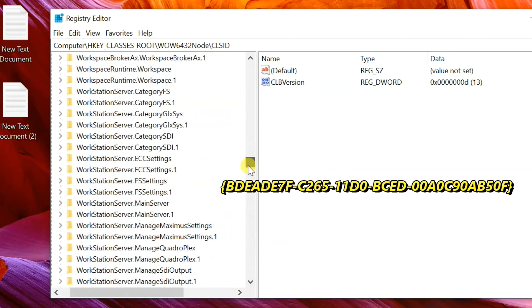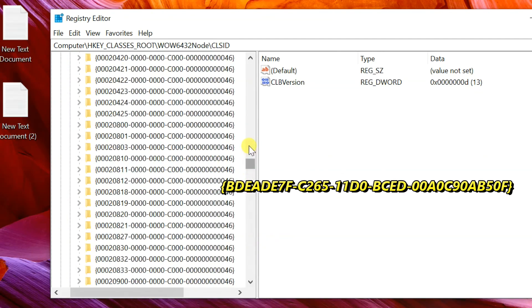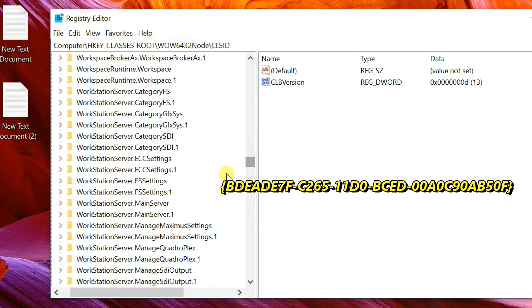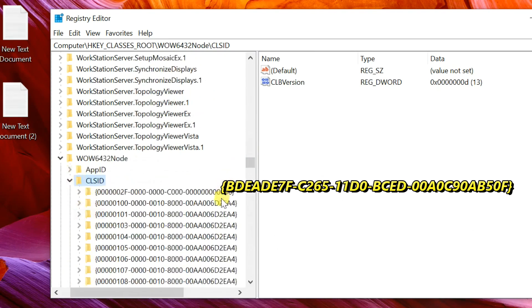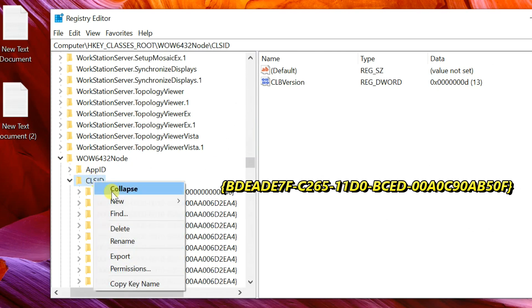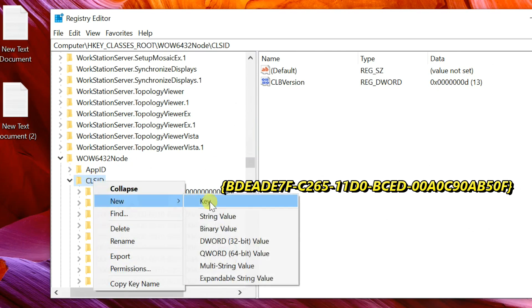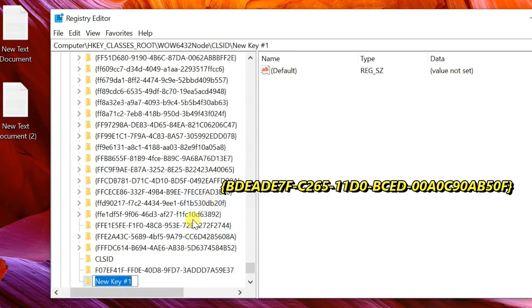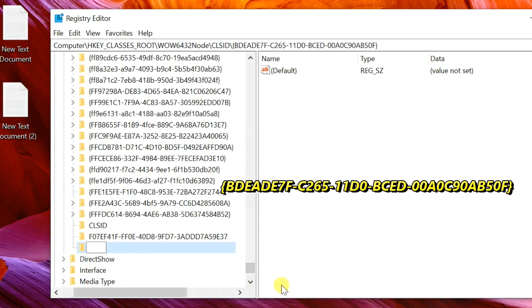Right click on CLSID, select New, then Key. Enter the key name showing on screen, or you can copy the key name from this video description.